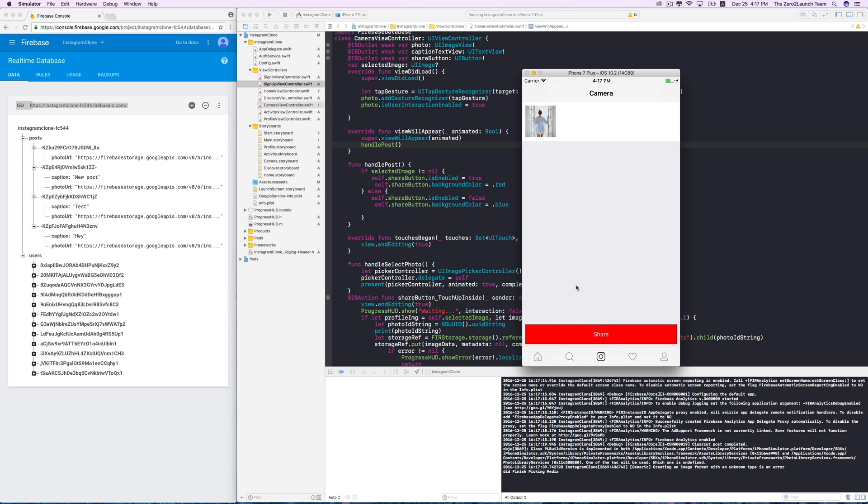Fantastic. Note that this viewWillAppear method is repeatable. Thus, it can always be called whenever the view will appear.